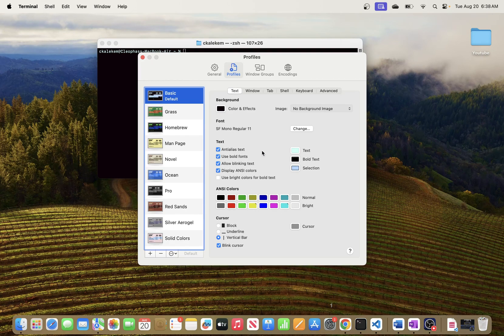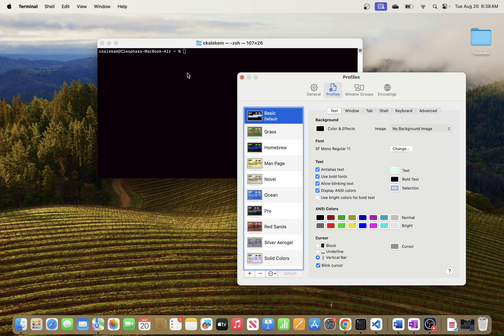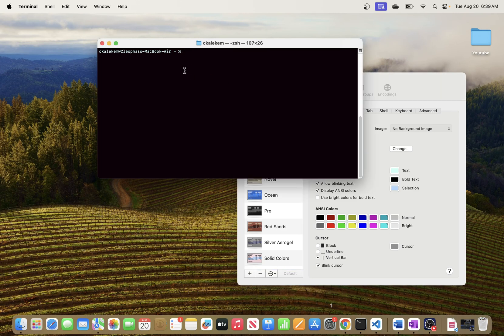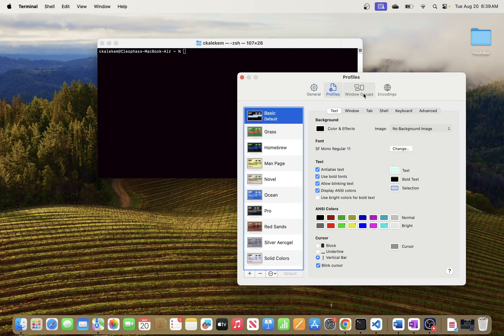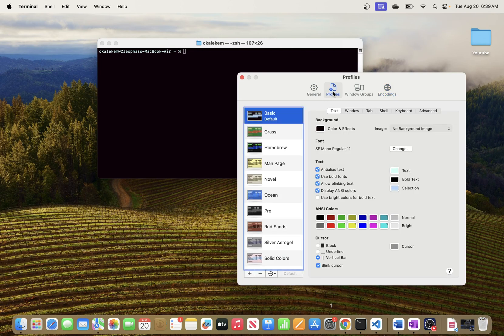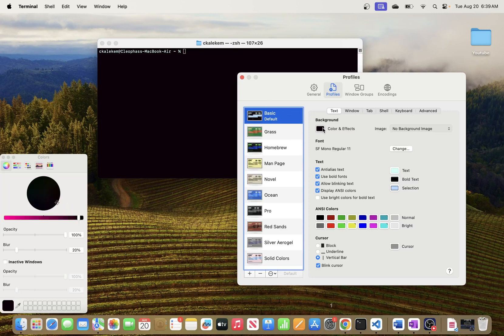The thing I wanted to show you in this video is how to change the cursor to a vertical bar that is blinking. I'll come here and you will see these tabs — we have General, Profiles, Window, Groups, Settings, and Context. The one you want to go to is Profiles. If you want to change the background, you can click here and change the color that you like, or if you have a background image you can go here and select it from wherever you have saved that image.